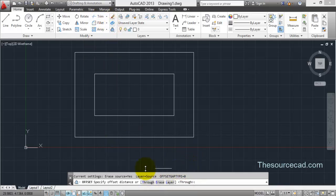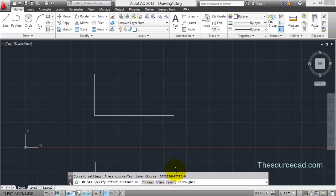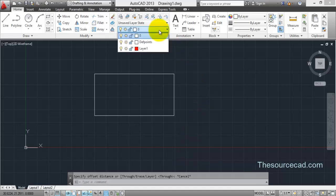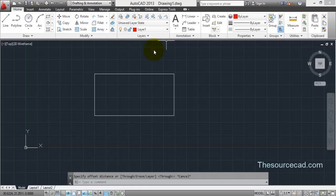So I think these options are quite clear to you. Now the last option in offset tool is layer. For that, I'll go to a new layer which I have already created here, that is layer 1.